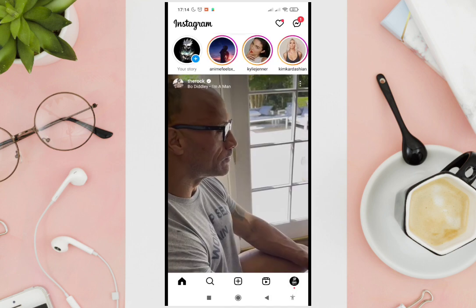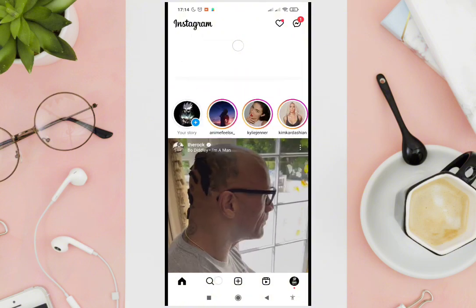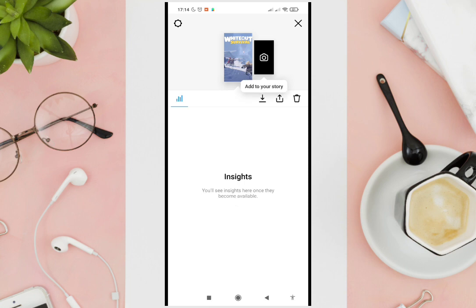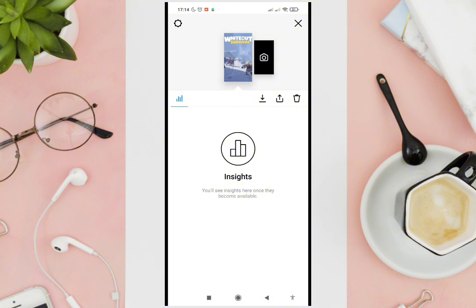Most likely, if a person viewed your story, it means that they have viewed your profile — because if you visit someone's profile on Instagram and they have a story, you have to tap on their profile picture and then you'll be redirected to their story before you can enter their profile.